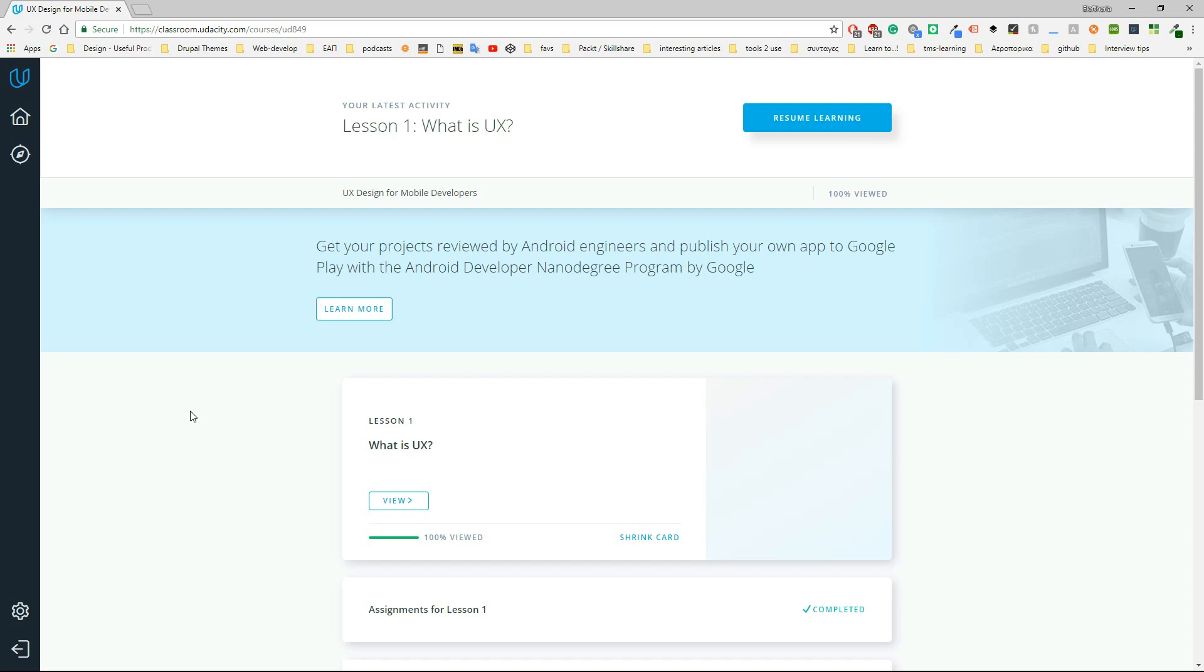I will leave the link for this course in the description box. It would be very nice if you could subscribe to my channel and maybe even share this video. Okay, now let's get started.